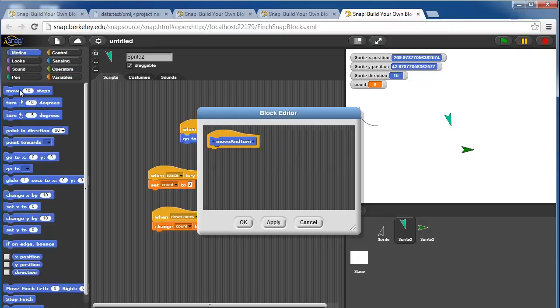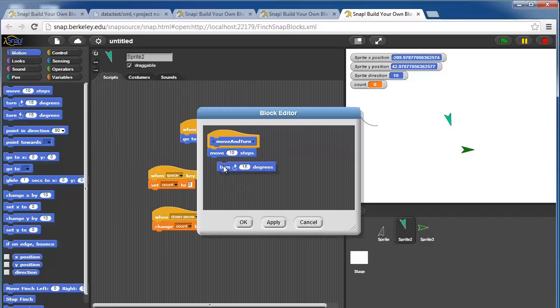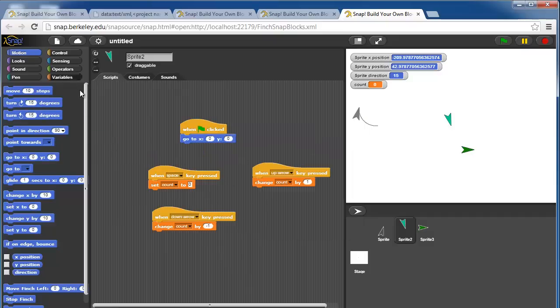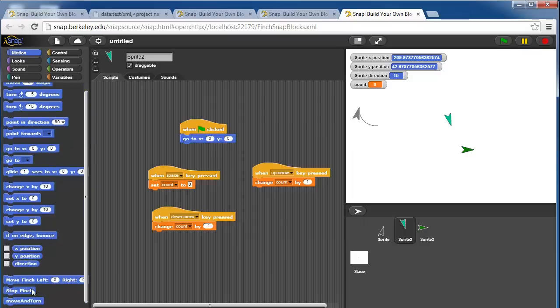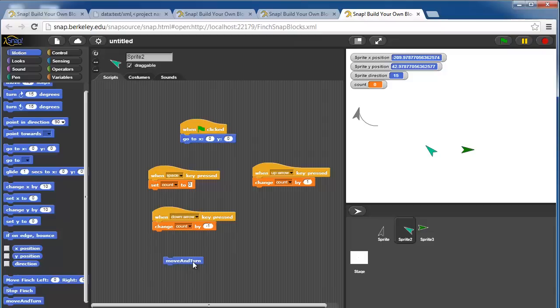We could have a block that moves the sprite, turns it 15 degrees, and so now it'll show up down here, and if I click this, it moves and turns my sprite.